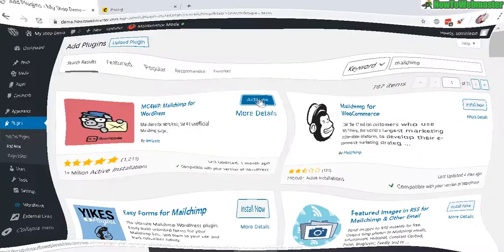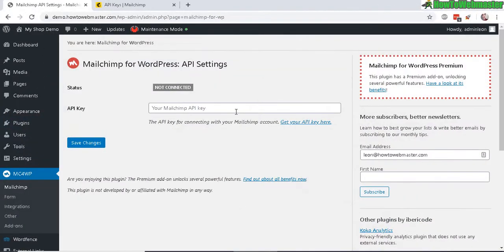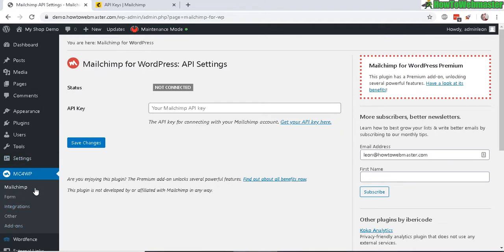Once it's done installing, click on activate. Once it's done activating, you can access MailChimp for WordPress in this new menu right here.